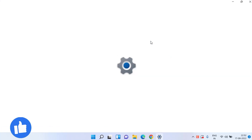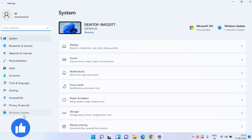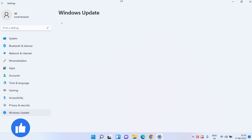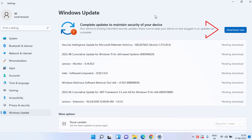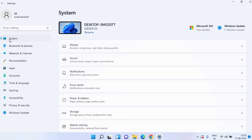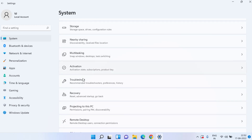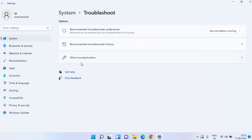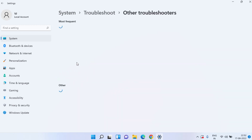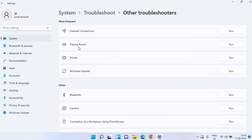First of all, you need to head over to your Settings menu. In Windows Update, if any update is available, make sure you update your Windows so that it is up to date. Once updated, click on System, scroll down, and click on the option Troubleshoot.